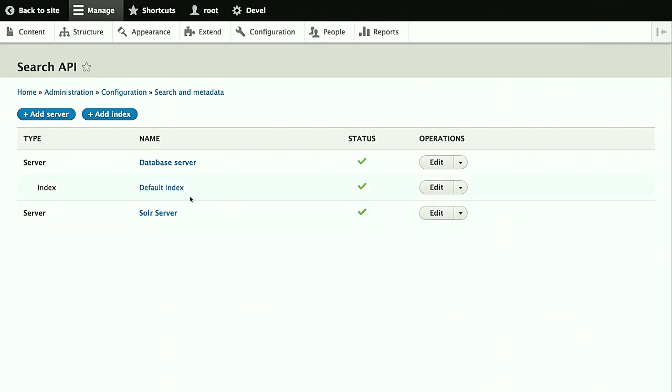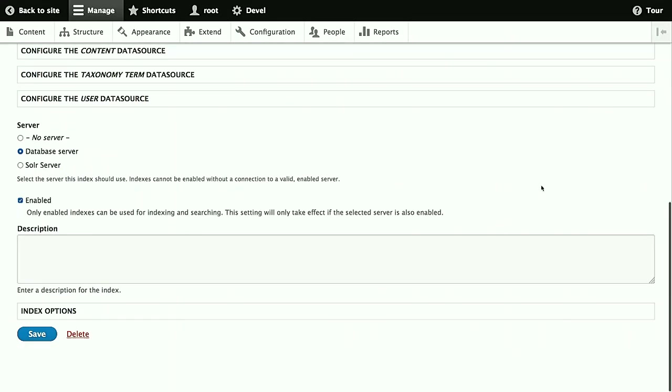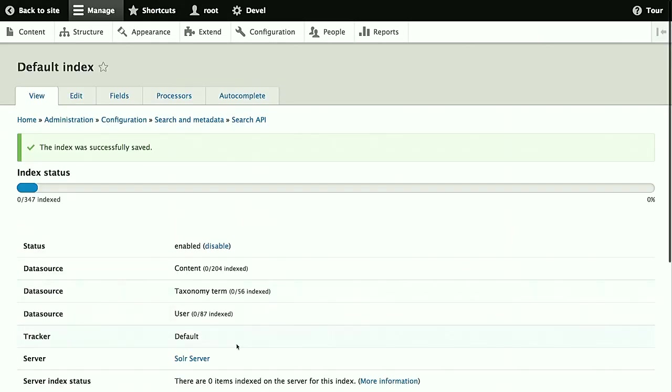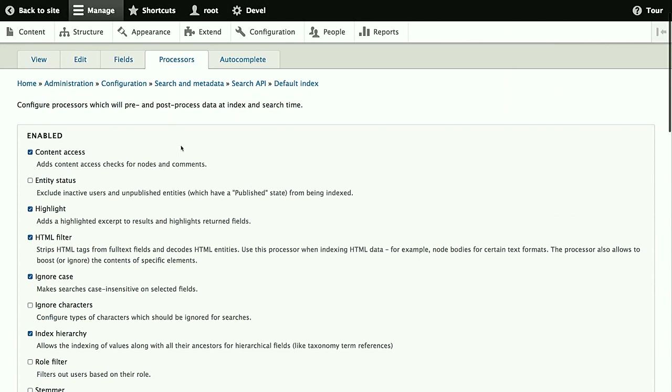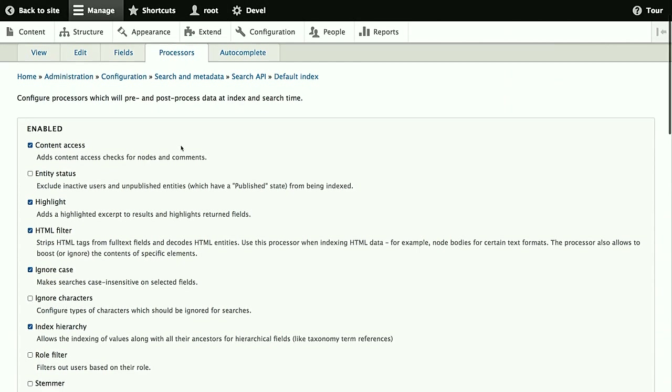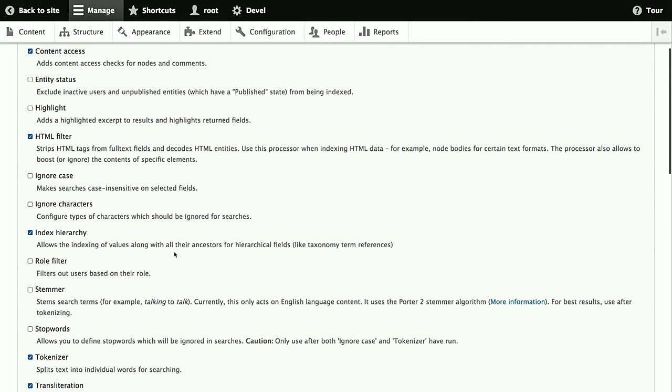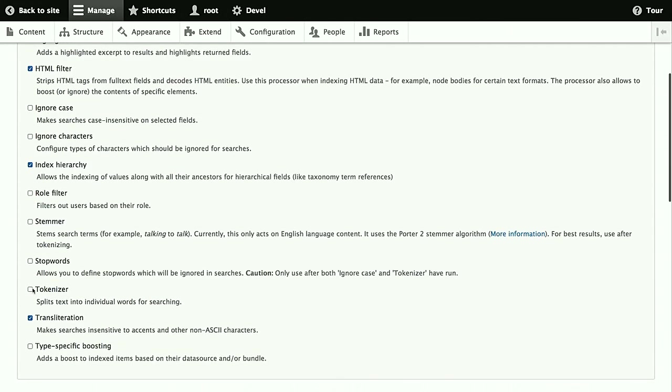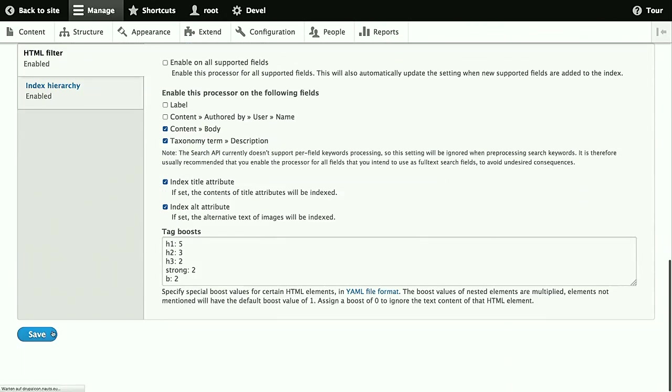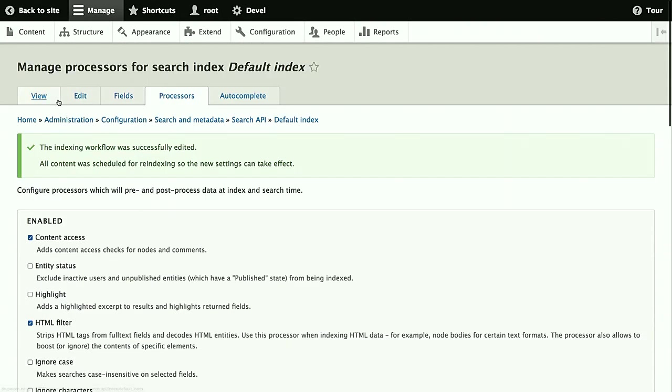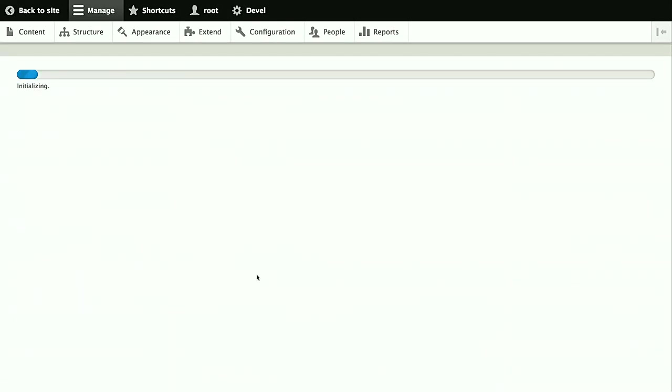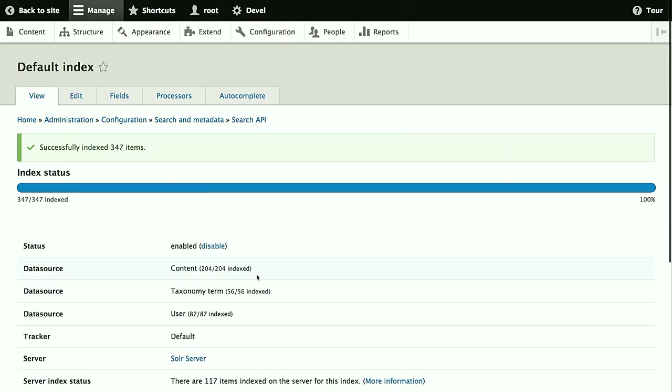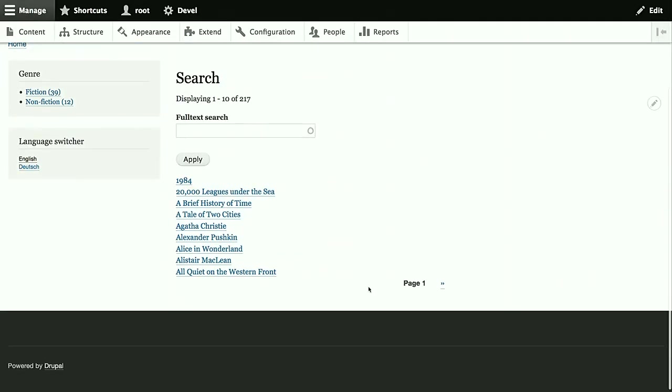Here we are. I reload the page now. We see that the Solar server I configured for this demo is up and running. And what we do now, Thomas configured a search index and a view for it with all the facets, autocomplete, all the stuff. We simply migrate it. We edit this index and swap it to the Solar server.